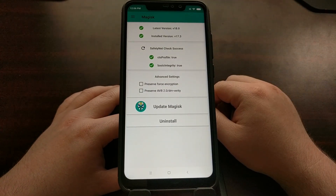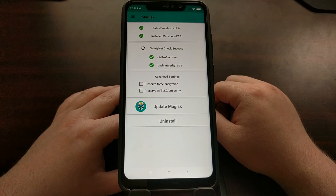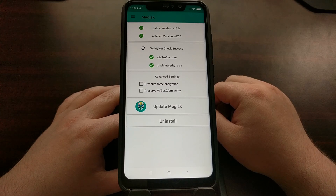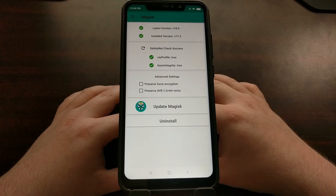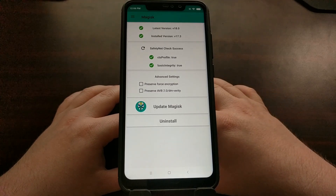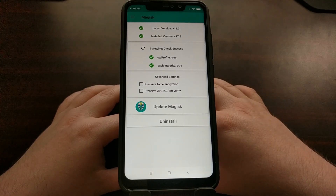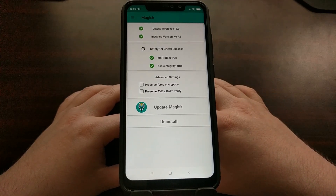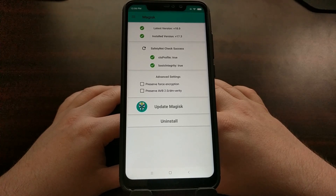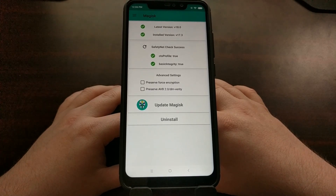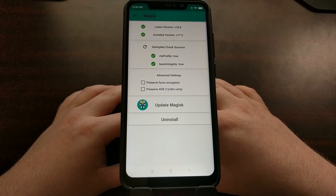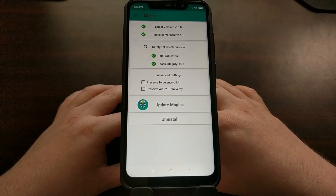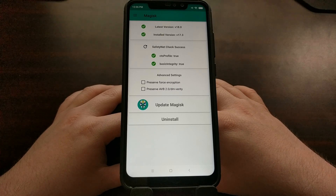Just to show you — SafetyNet is passed. There you have it: how to gain root access on the Xiaomi Redmi Note 6 Pro.